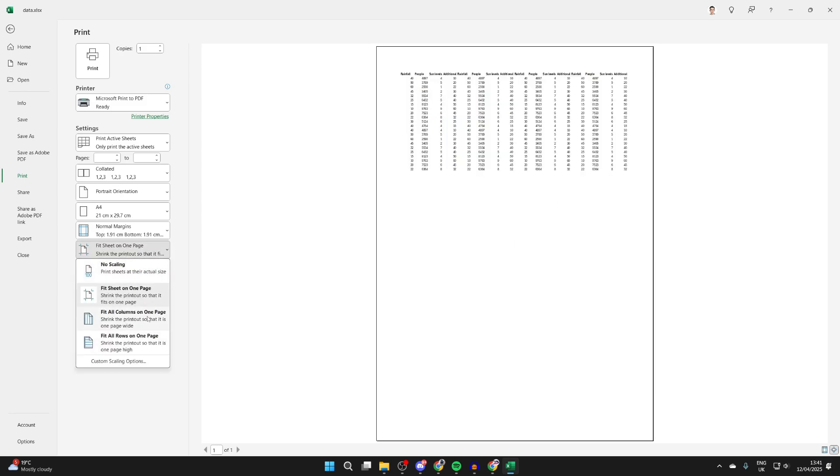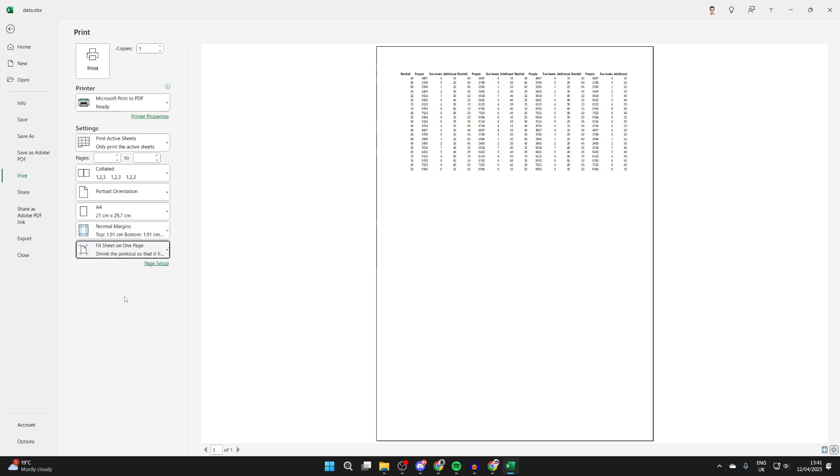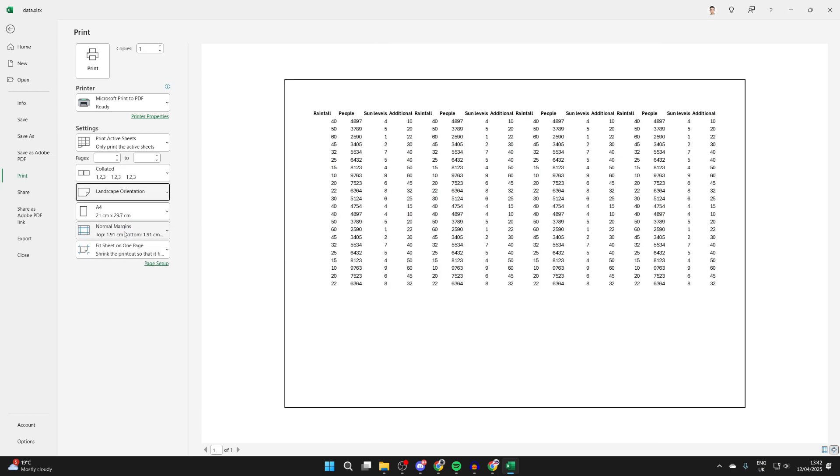I'll do the entire sheet. Set the orientation to Landscape as well. As you can see, we've now got it on one page, it's not cut off, and it's ready to be saved.